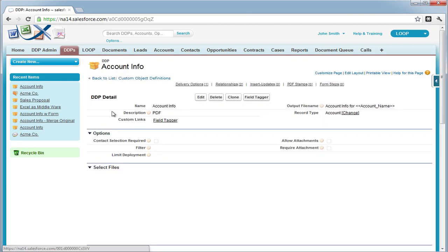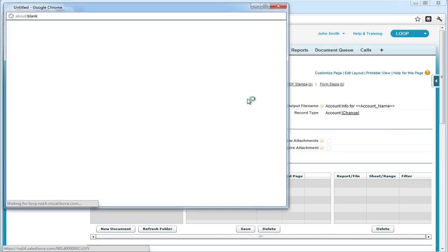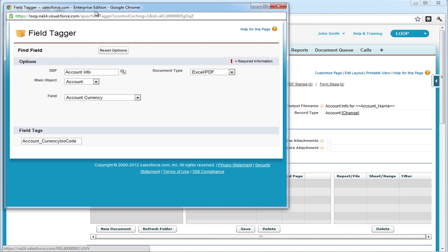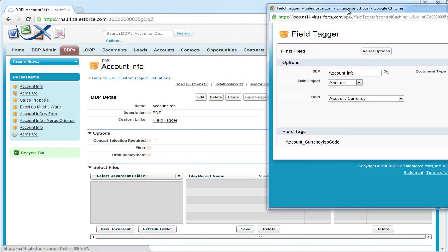From here we can open up the field tagger and ensure that the document type is set to PDF. Now we can set the tagger aside and open up our PDF document.